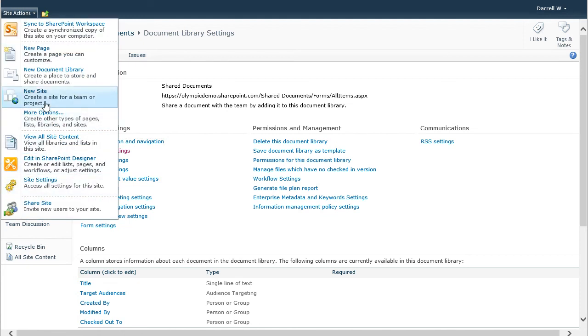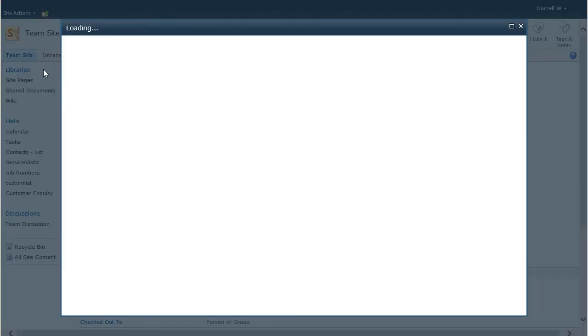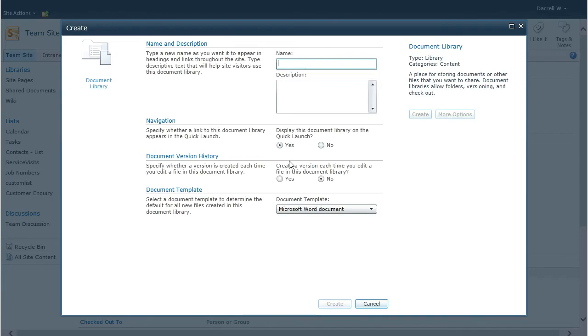We're going to create a new document library, and for the purpose of this demonstration we're going to call it OneNote.